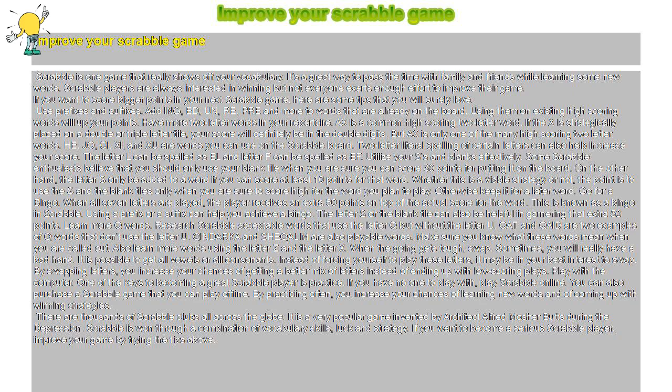Instead of forcing yourself to play these letters, it may be in your best interest to swap. By swapping letters, you increase your chances of getting a better mix of letters instead of ending up with low-scoring plays.